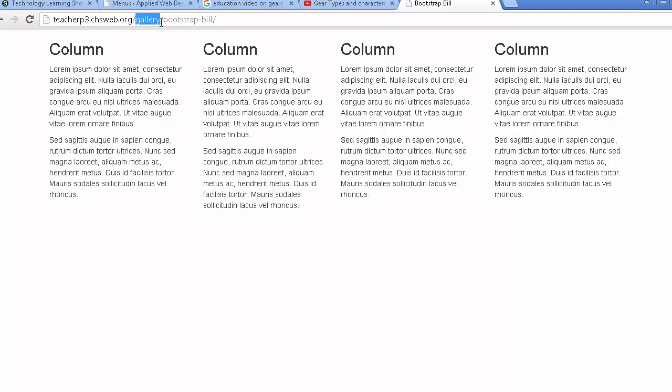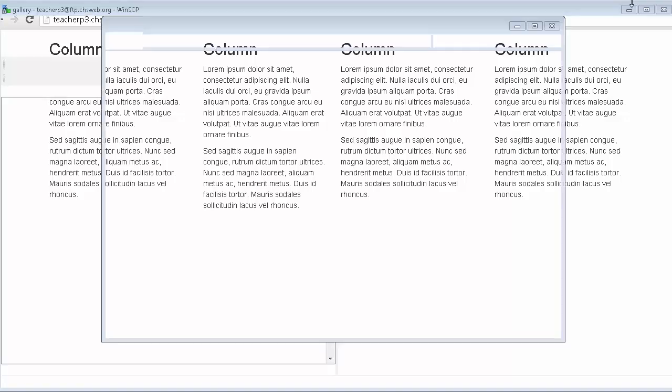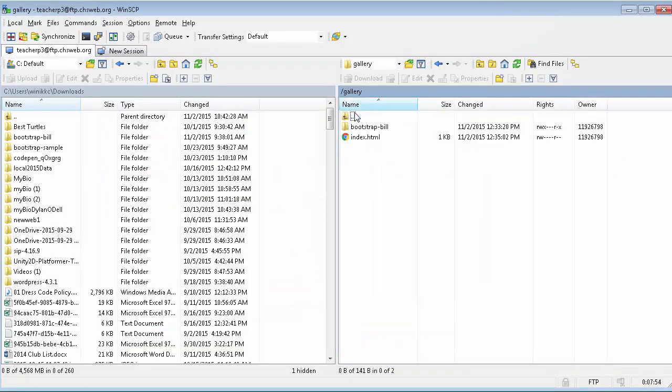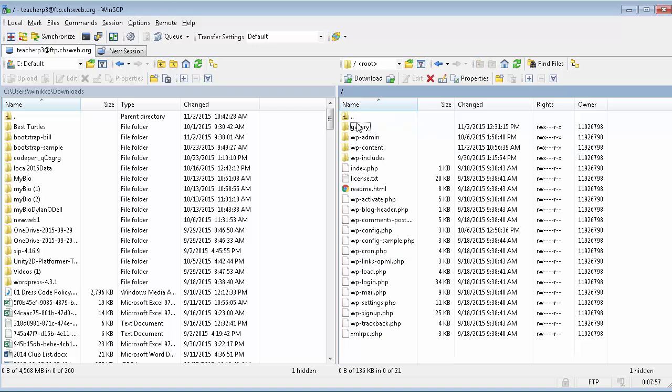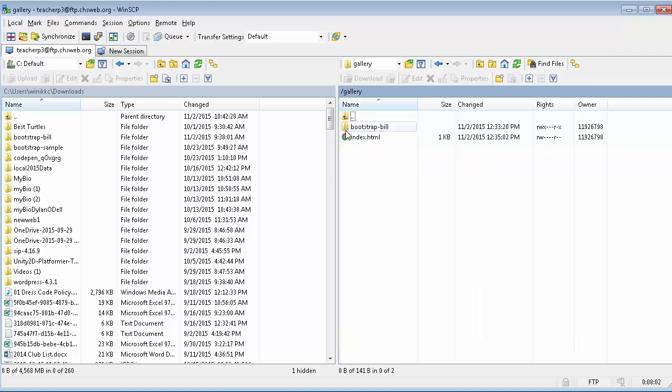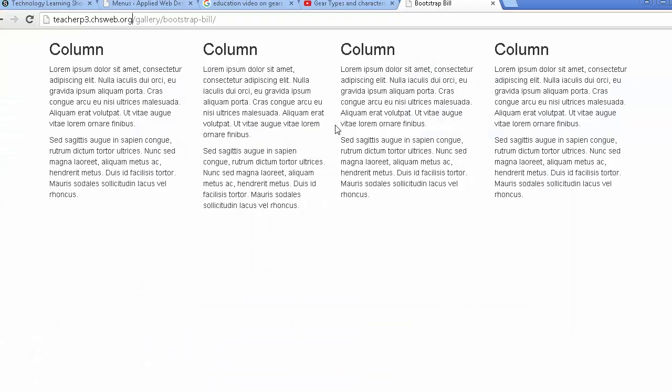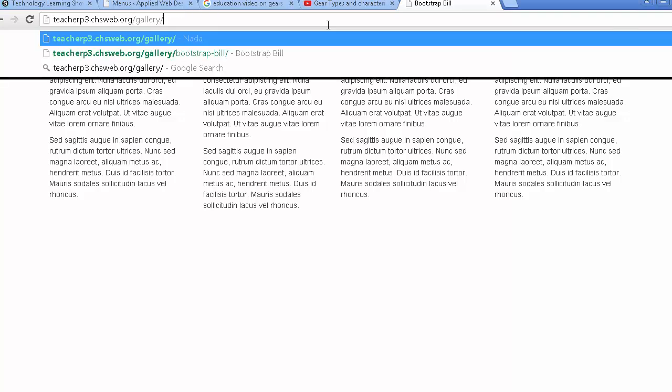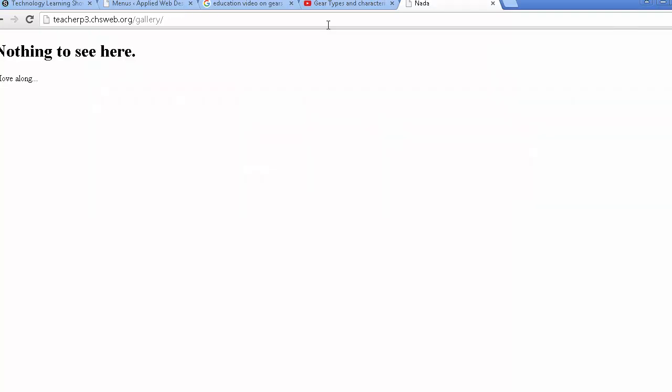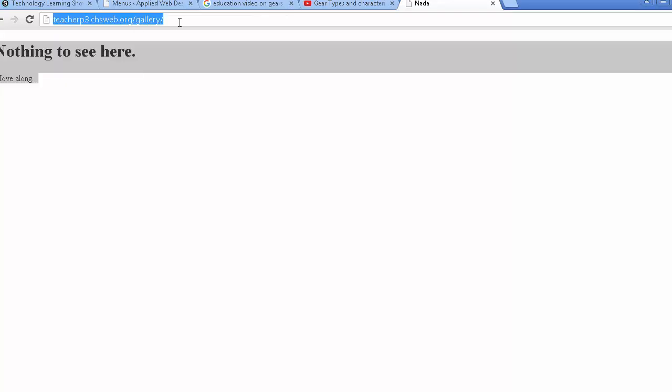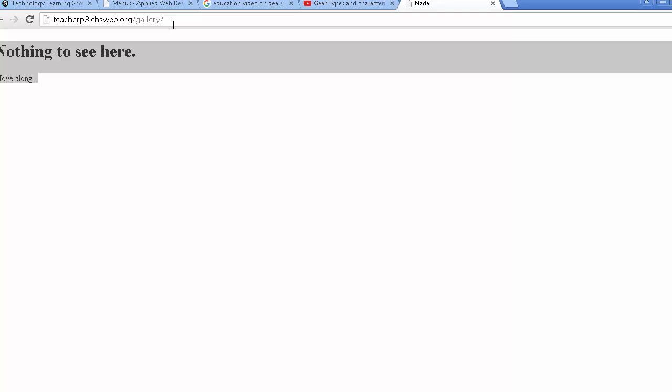So notice the folder structure. When you put in a directory or a folder in the same root folder as your WordPress site, this becomes an extra link. So you notice the first folder was gallery, and that's where I put the index page I just worked on. And in the second folder was the bootstrap bill folder.